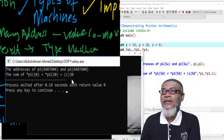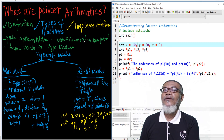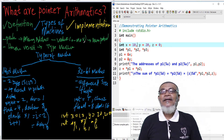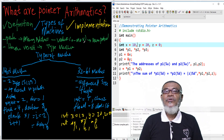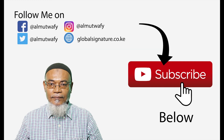That makes up the end of this particular session. In our next session, we are going to talk about pointer increment and pointer decrement. Don't forget to subscribe. For now, I say bye — thank you, bye bye.